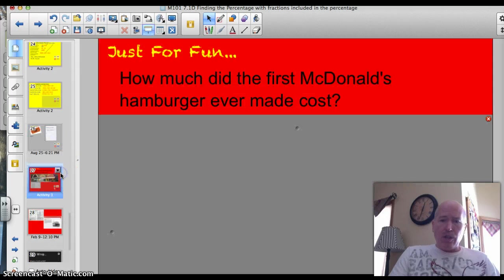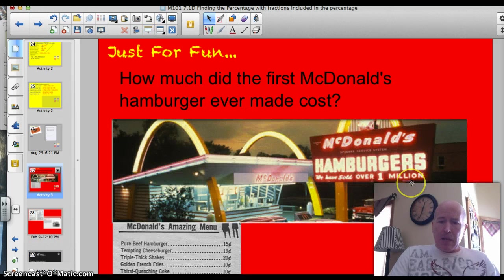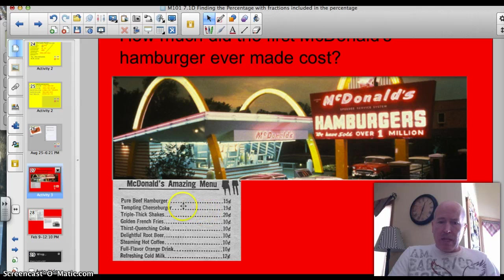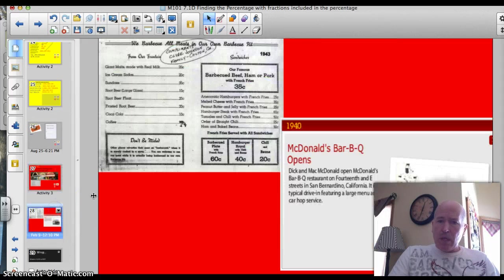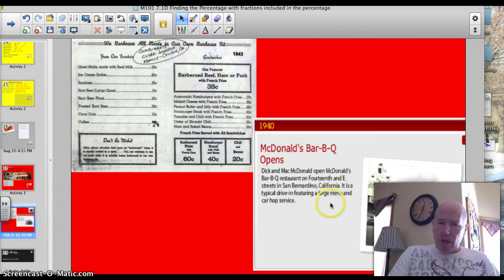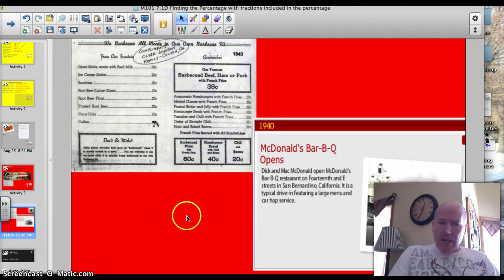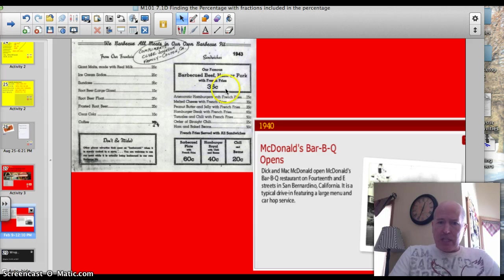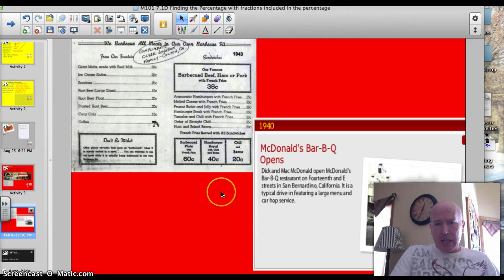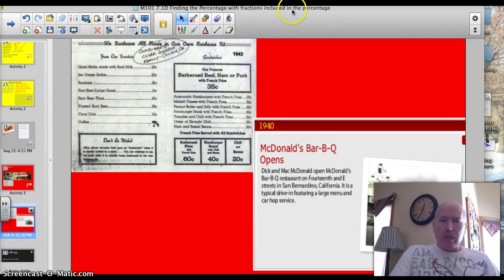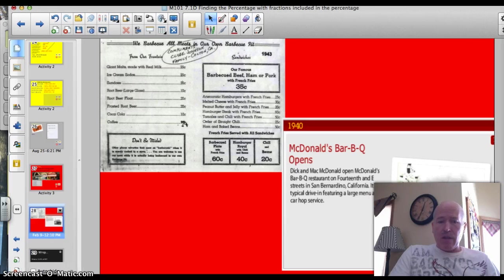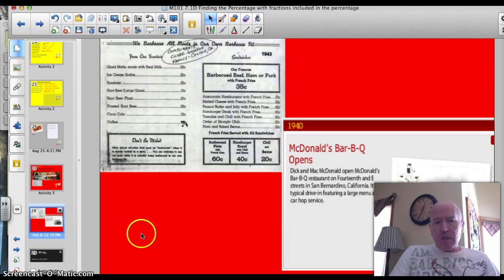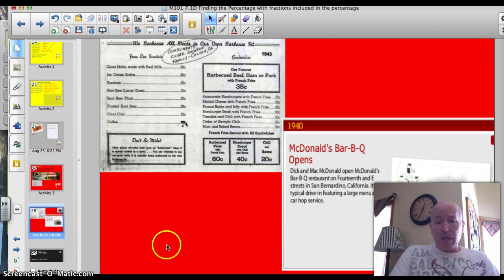Our trivia question, kind of tricky. How much did the first McDonald's hamburger ever made cost? Well, I thought it was 15 cents, and according to this menu, in 1955, this is what the McDonald's looked like, the original one, and yeah, it was 15 cents. But what I didn't know is that in 1940, McDonald's had a barbecue restaurant open, and this is right from their website. It was in San Bernardino, California, and it was a little drive-in, and they sold barbecued beef, ham, or pork sandwiches with fries for 35 cents. So a hamburger is a little bit different than a barbecued beef, ham, or pork sandwich, but I didn't realize that there was a McDonald's barbecue open. So that was Dick and Mac McDonald opened that store. I hope you learned a little something interesting about your favorite fast food restaurant, or America's favorite fast food restaurant, and also how to change percentages with fractions into numbers when you calculate them out.